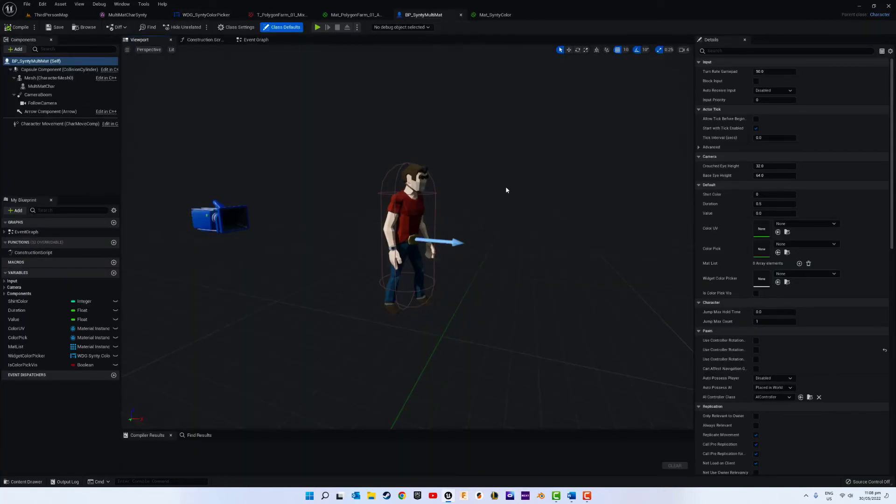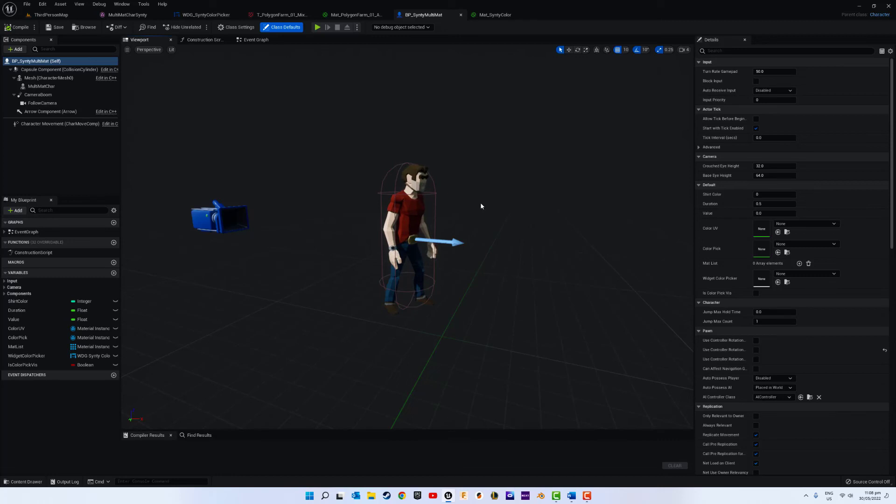And in the third tutorial we will be covering how to implement the widget and its functionality to assign the multiple materials on the character.